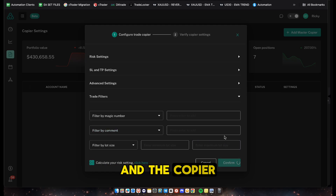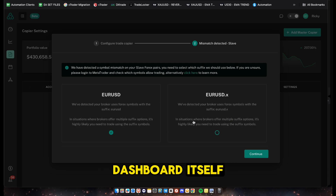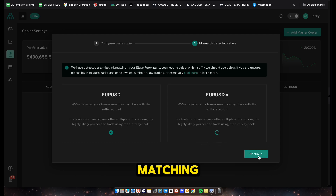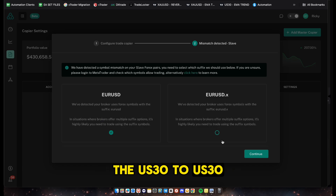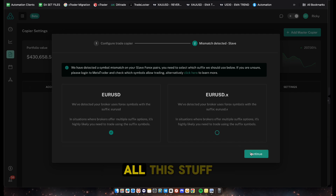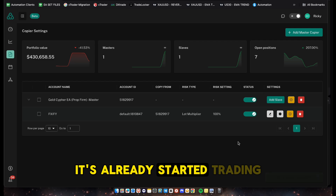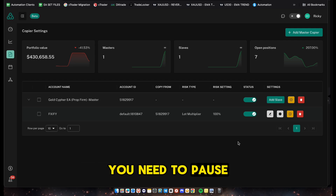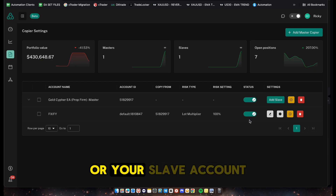If you only have one master account and one slave account, you don't need to touch the trade filters at all. After everything is filled out, click Confirm and the copier will be turned on. If you need to map a symbol there's an option in the dashboard - for example if you're transferring to an FTMO account you might need to map US30 to US30.cash. Click Continue and now the copier is 100% online and has already started trading.